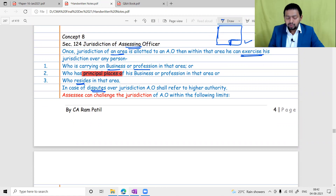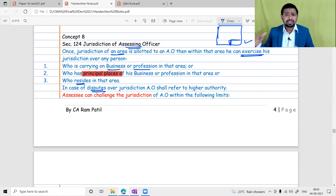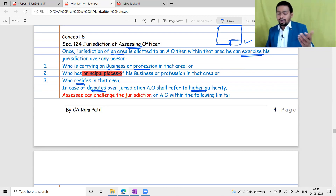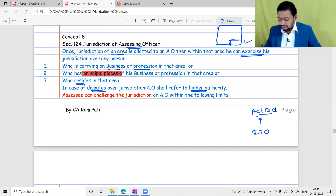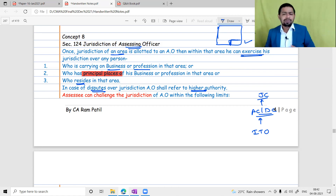Sometimes there can be a dispute over jurisdiction between two AOs. In such cases they should refer the matter to a higher authority. If the officer is an ITO, they can inform the AC or DC; if it's an AC or DC, they inform the JC. These higher authorities will sit together, discuss, and resolve the jurisdiction matter.